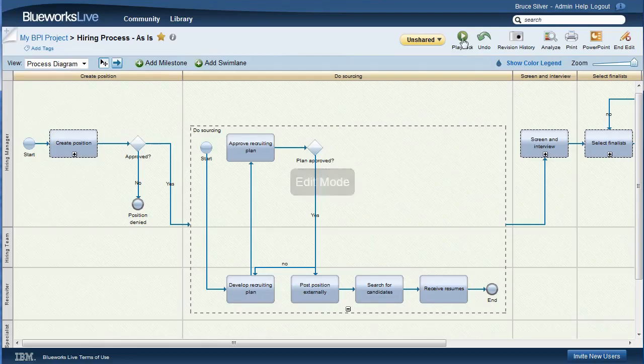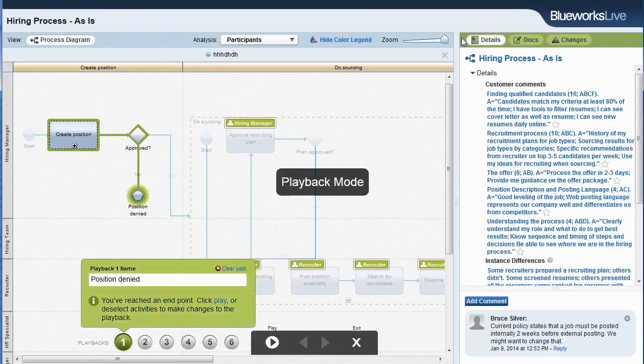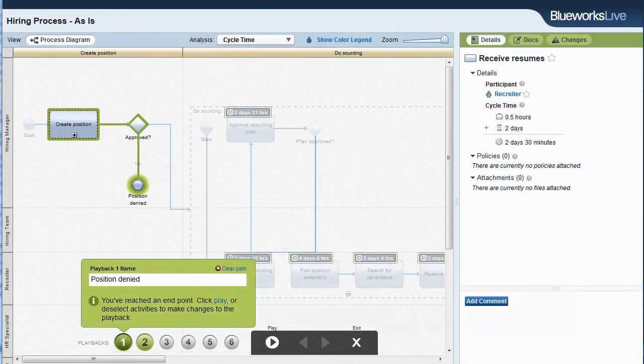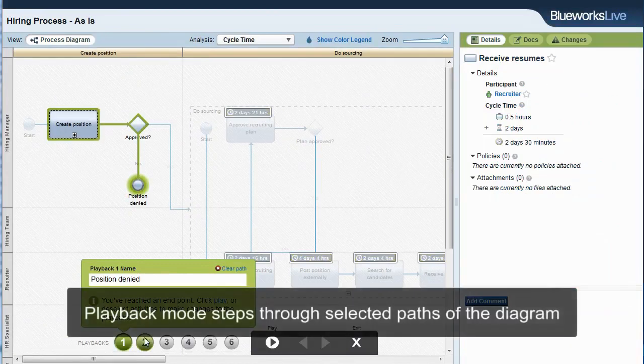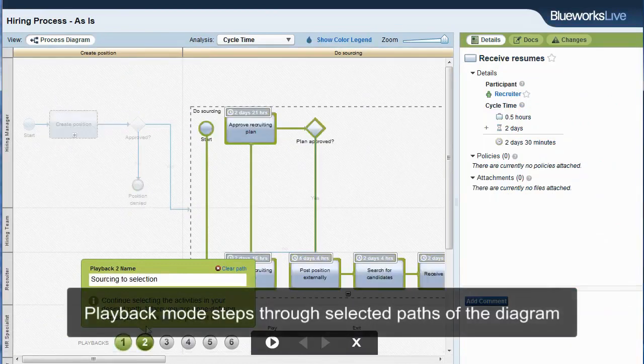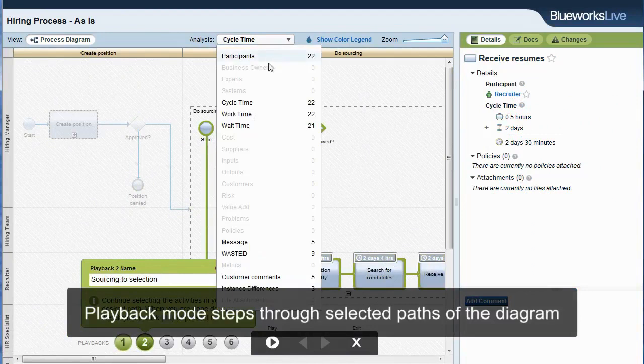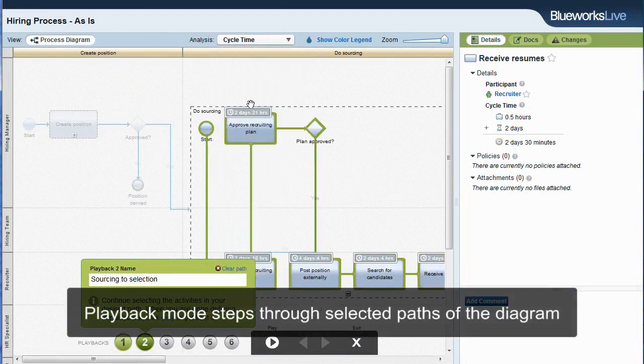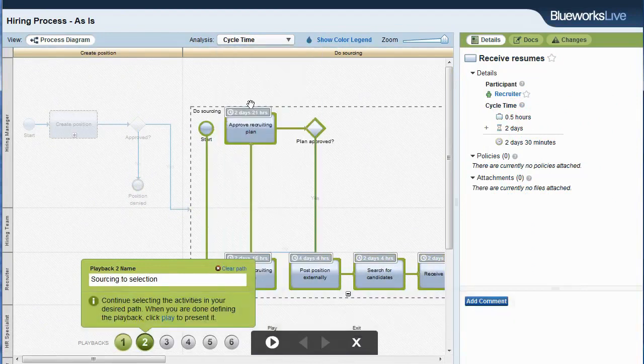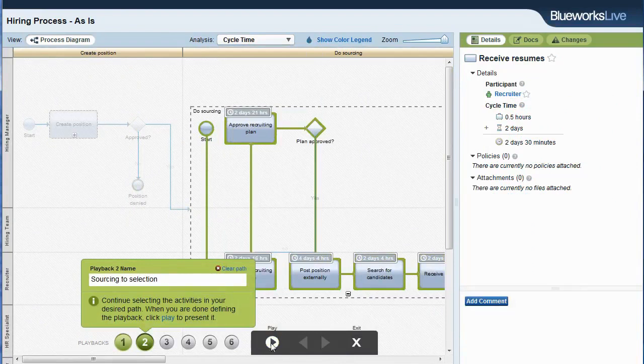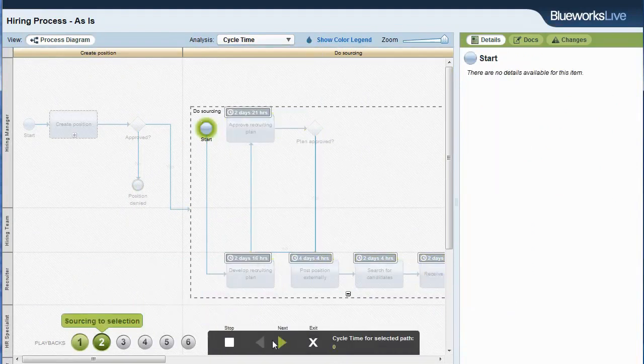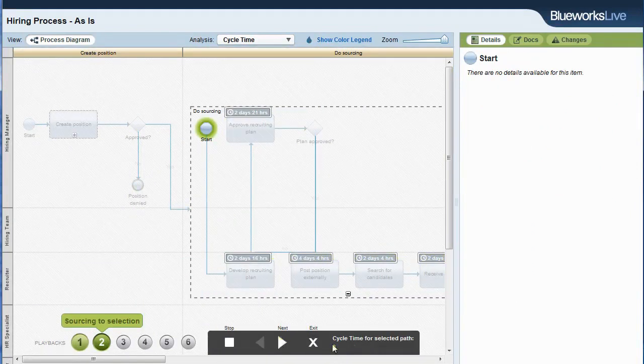Closing analysis mode and clicking playback, we see a read-only view that lets us step through up to six different paths in the model to help users better understand the flow, showing the properties and comments at each step. BlueWorks Live also totals up certain numeric properties, such as cycle time, along the playback.